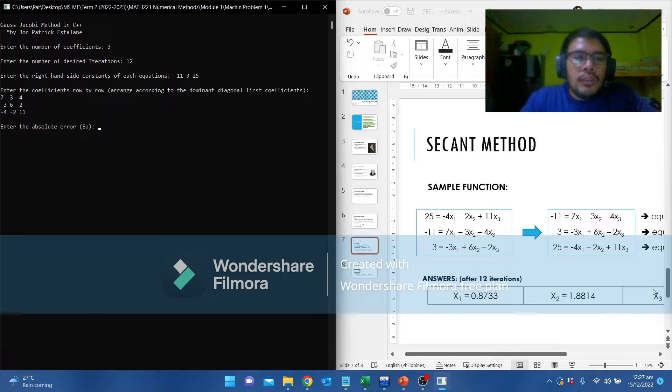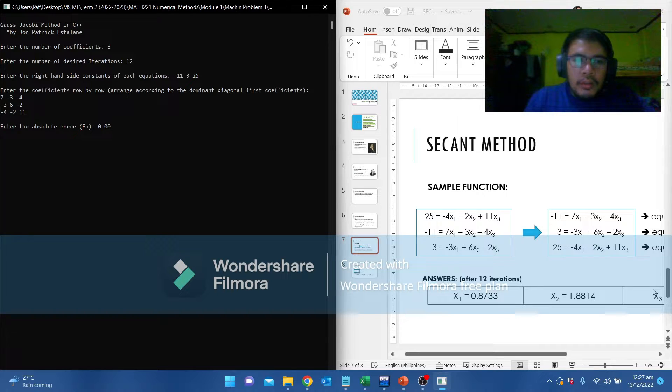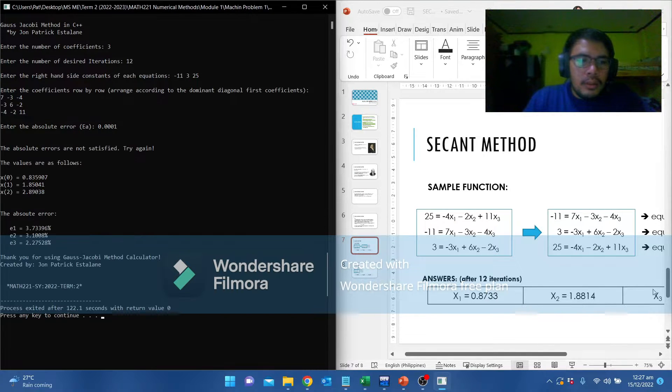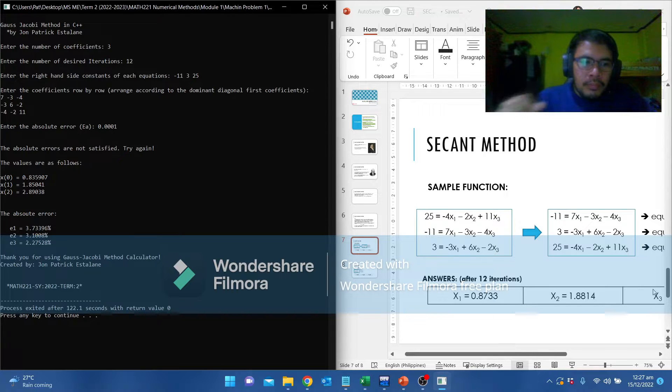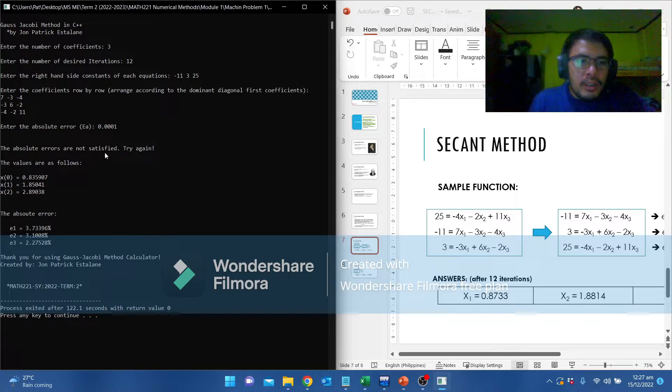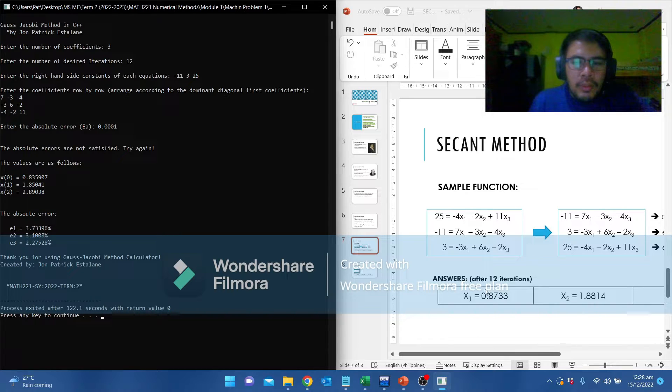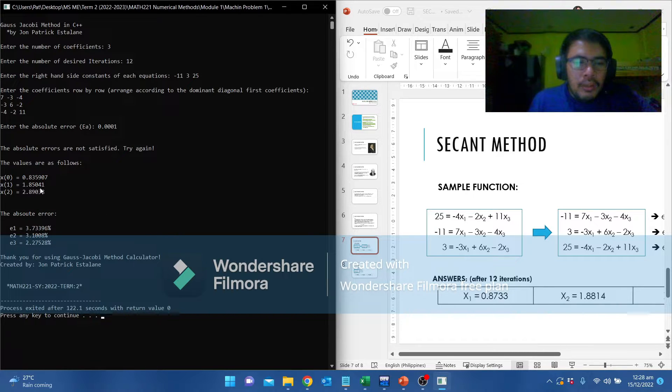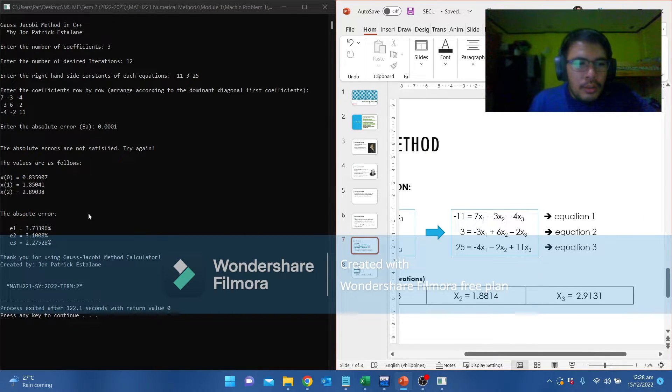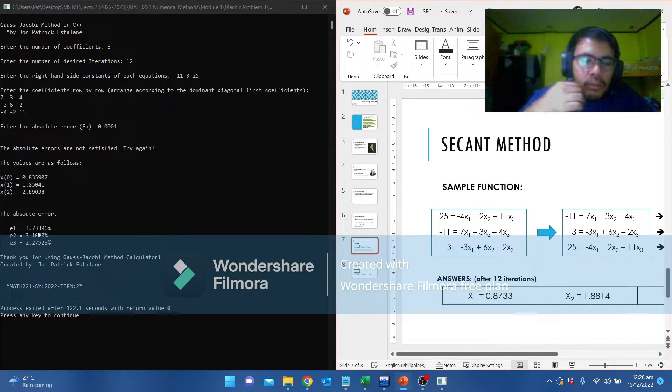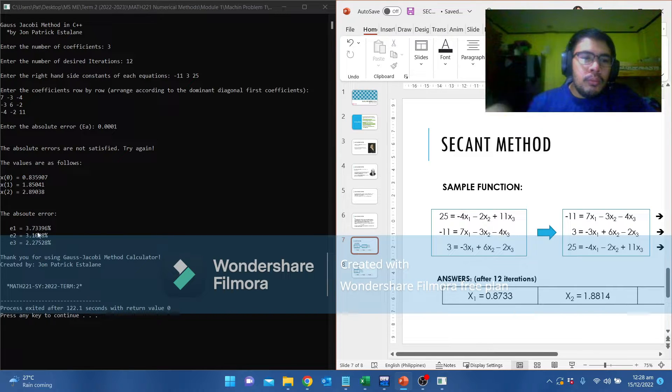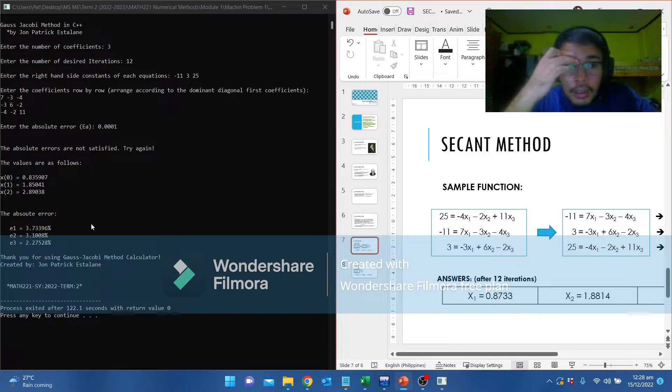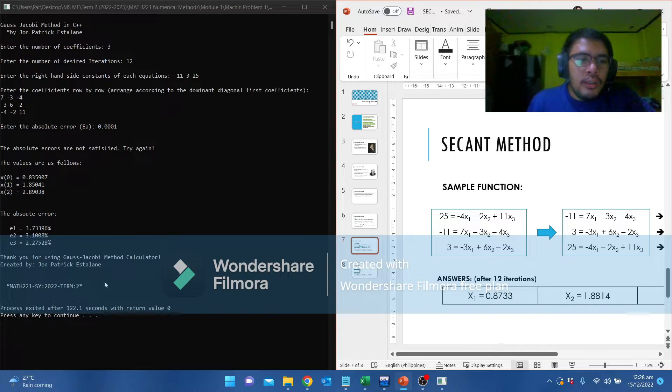Now we are asked to input the absolute error. We are going to put 0.0001. According to the program, the absolute errors are not satisfied. The values are 0.835907 for x1, 1.85041 for x2, and x3 is 2.89 and 2.91 here. The absolute error is 3.7%, 3.1, and 2.27. Later we will try an iteration above 12 so that we can satisfy the set absolute error.